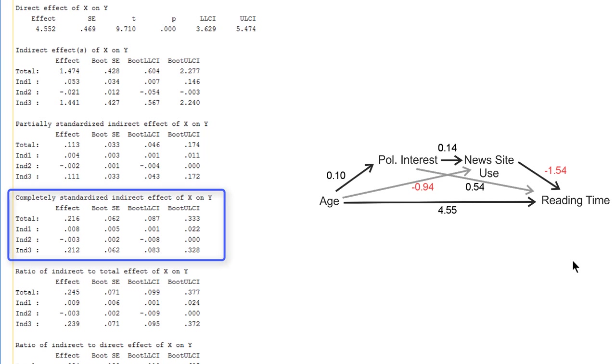There are standardized effects, and in this case we would interpret the completely standardized indirect effect because age is a numerical variable. And here we see that the effect is weak to moderate, 0.22, and it is nearly exclusively due to the third indirect effect of age on news site use on reading time.